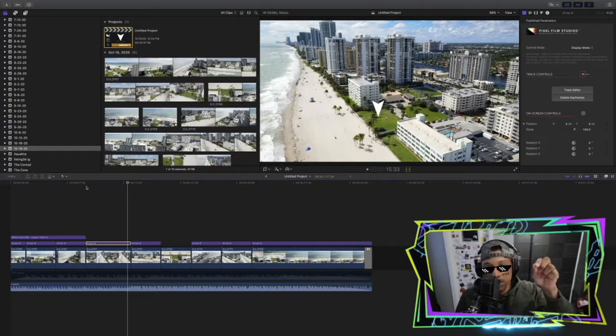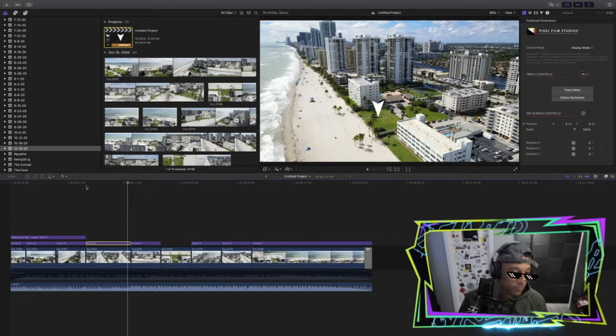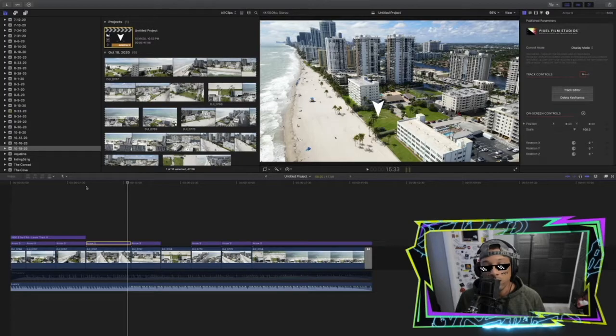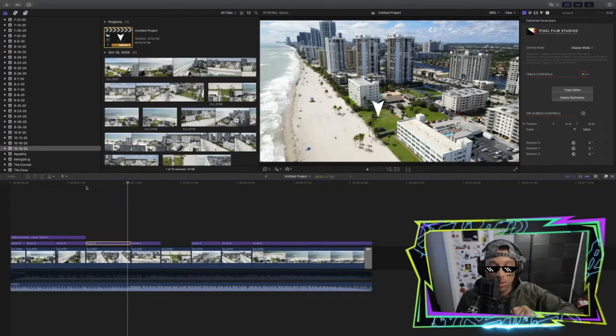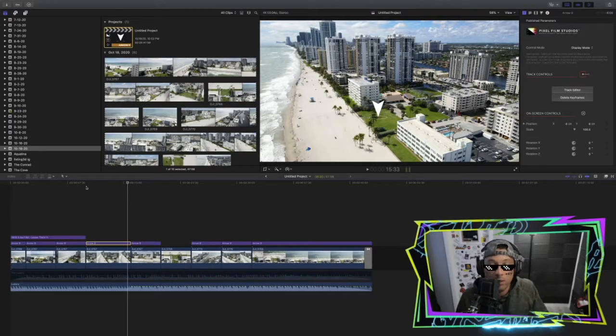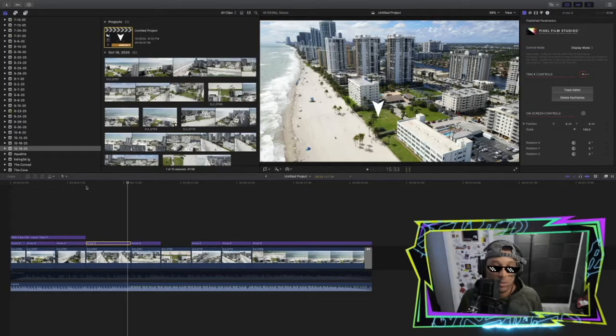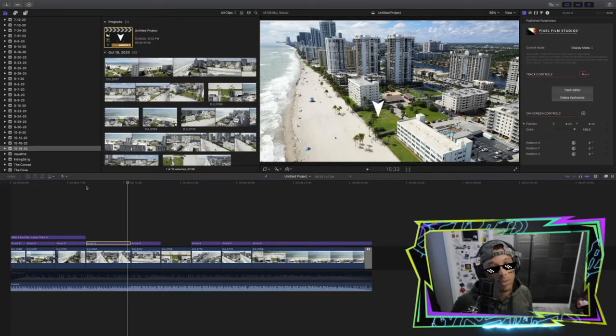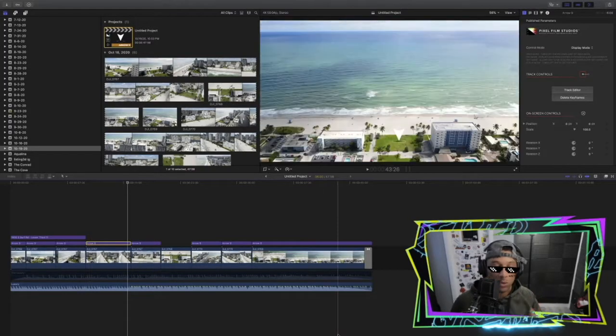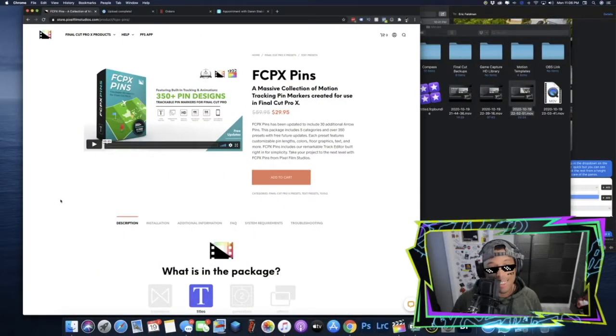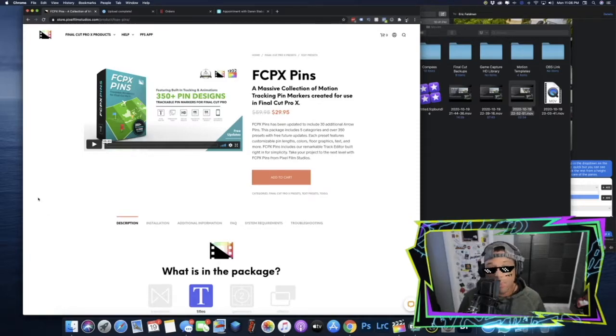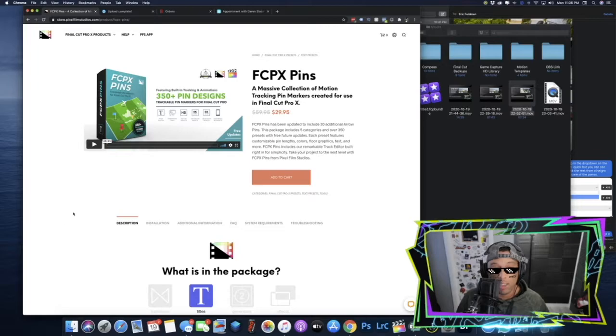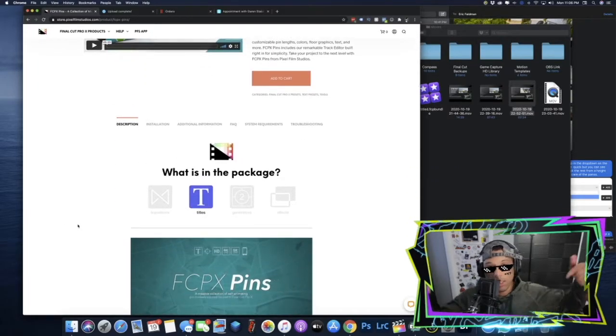To do this, you can only do it the way I'm going to show you in Final Cut Pro X. You can't do it in Adobe Premiere because this is using a plugin from a company called Pixel Film Studios. So the plugin we're going to be using today is called FCPX Pins or Final Cut Pro X Pins. Again, it's by Pixel Film Studios, it's $29.95. I'll put a link in the description below.